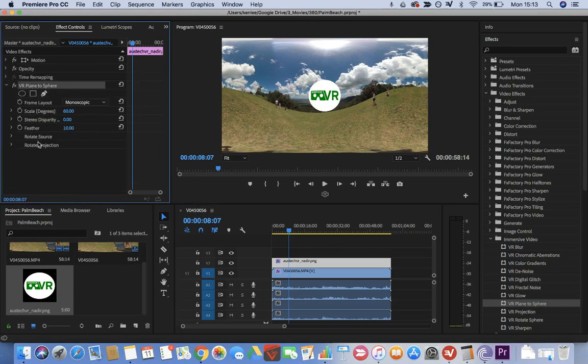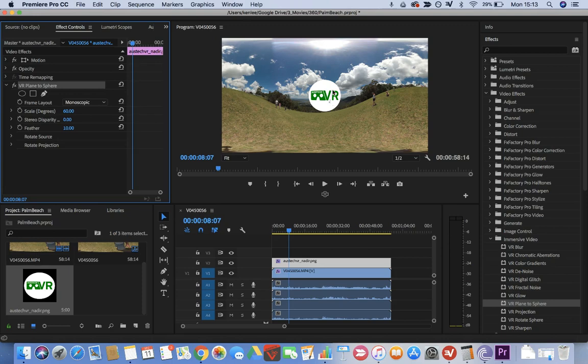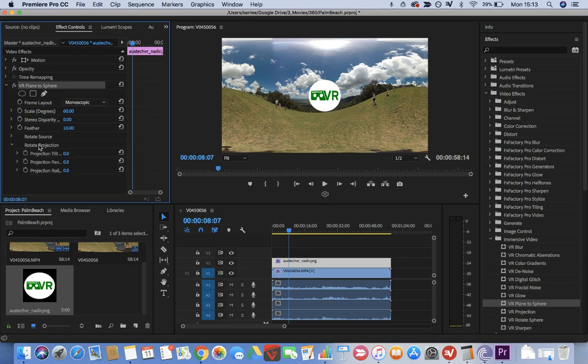What we need to do is rotate the projection. Rotating projection will make this logo come down to the bottom and cover the tripod, shadow of the tripod, or the top of your head if you're holding it above your face. Go to Projection Tilt and change that to 90 degrees.